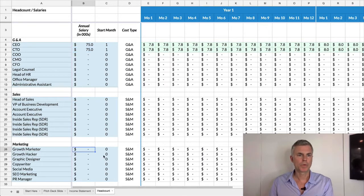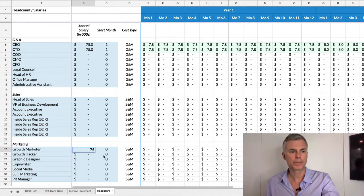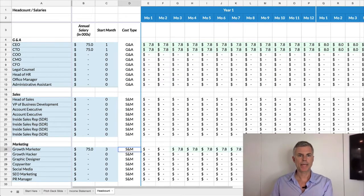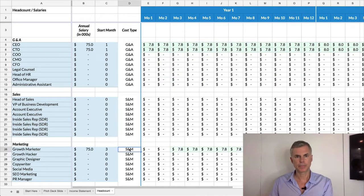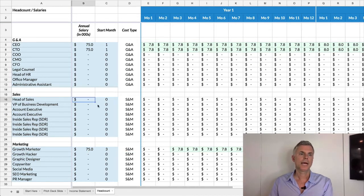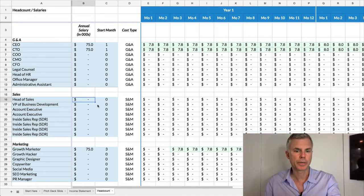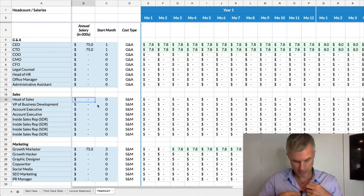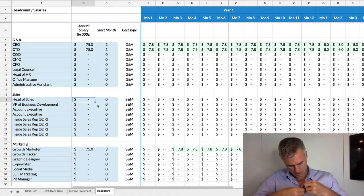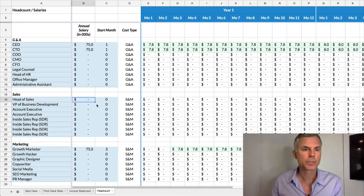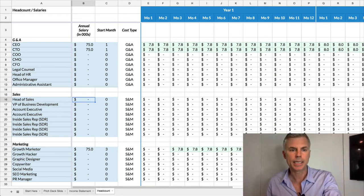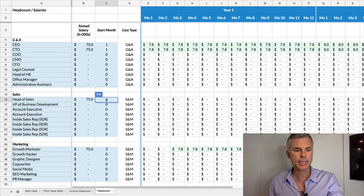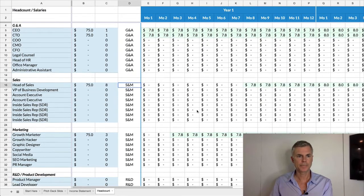And let's say you have a growth marketer who's going to start in month three. You just map that out. They go right into the sales and marketing bucket, whereas your two C-suite people went into the G&A bucket. Let's say your product's going to be ready month six, so you're going to hire a salesperson. You're going to hire a salesperson in month eight, let's say, to run sales for you. You can see that person fills in in green.